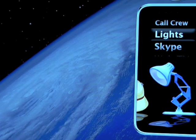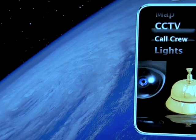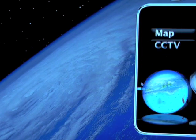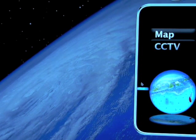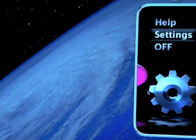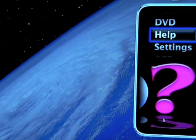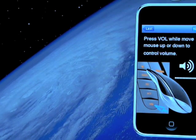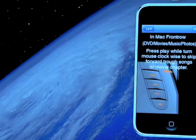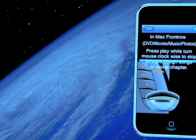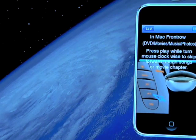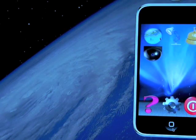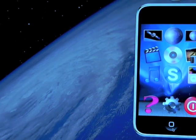You can also control a light, call a crew member, watch your CCTV channel, watch your navigation channel, and get help on how to use the mouse. To control volume or to control the track, at any time you can switch from the icon view to the title view.